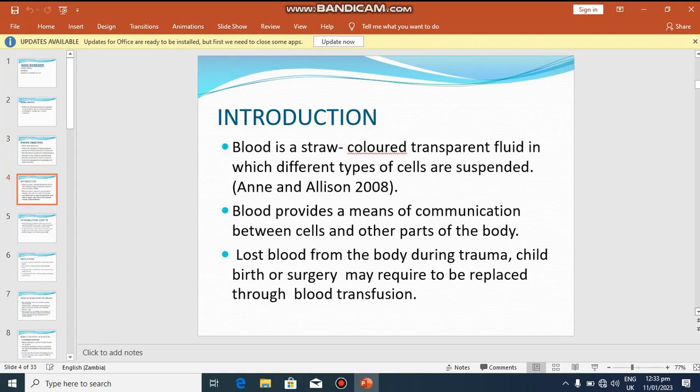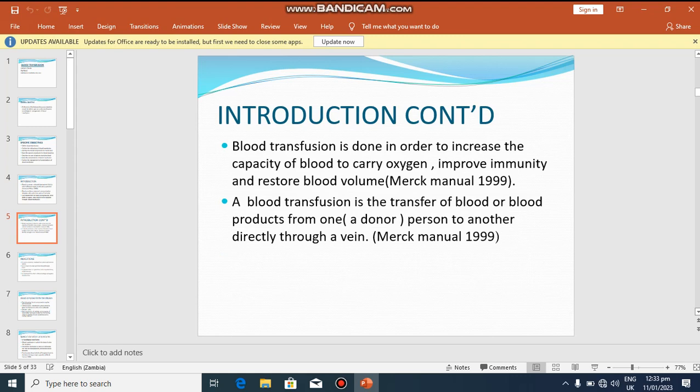Blood lost from the body during trauma, childbirth, or surgery may need to be replaced through blood transfusion. Blood transfusion is necessary first to increase the capacity of blood to carry oxygen — if there is little blood, the oxygen-carrying capacity is compromised. Secondly, to improve immunity, since white blood cells are responsible for fighting infections. Thirdly, to restore blood volume, as there must be a certain amount of blood in circulation.